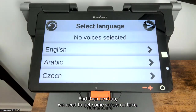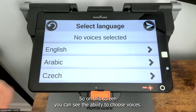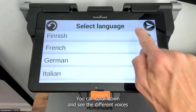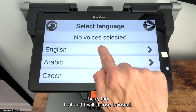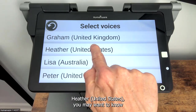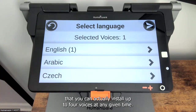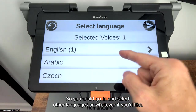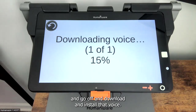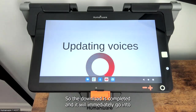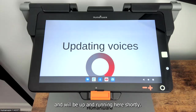Lastly, allow Prodigy to access photos and media files on the device — I'm going to go ahead and allow that as well so that it can save. Next up we need to get some voices installed. By default Prodigy does not install with voices in place because we want to allow you to choose. On this screen you can see the ability to choose voices and scroll down to see the different voices available from French all the way down to Turkish. I'm going to go ahead and go into English, tap that, and choose to install Heather United States. You can install up to four voices at any given time. In the upper right I'll tap the send button to go off and download and install that voice. The download is completed and it will immediately go into updating voices.